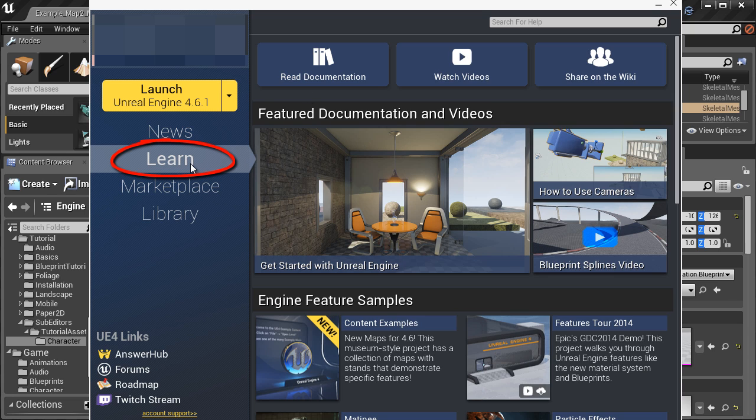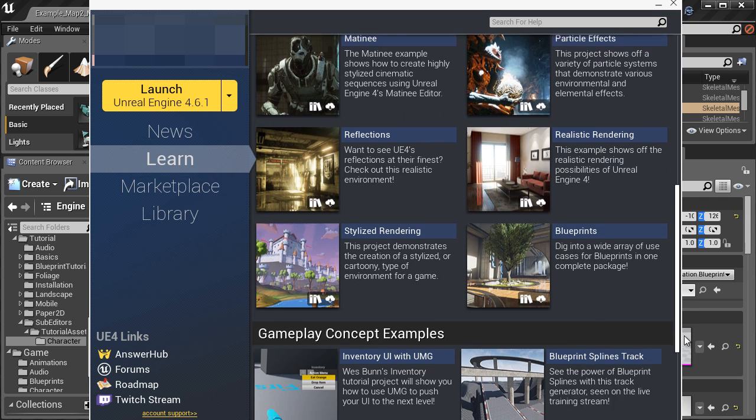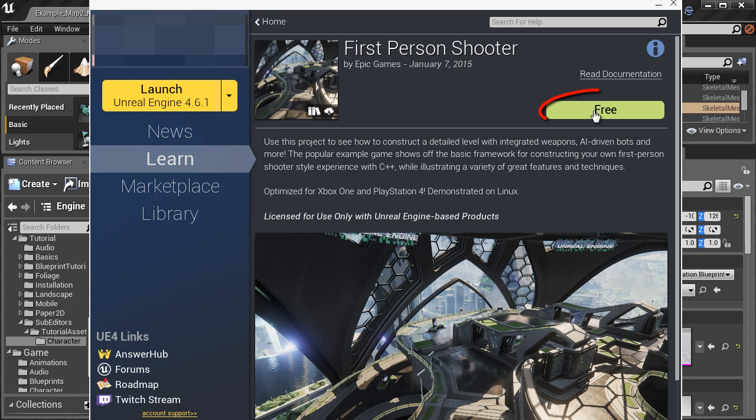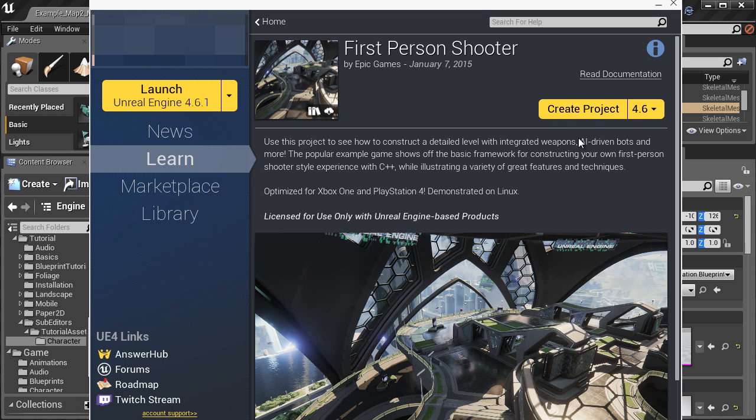Go to the learn tab and if you scroll down all the way to the bottom you will see example game projects. Here is the first person shooter game example and you will simply need to download it. I already have this downloaded so it asks me to create a project, but you will have a download button here.